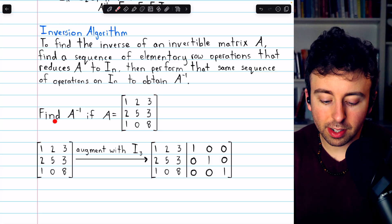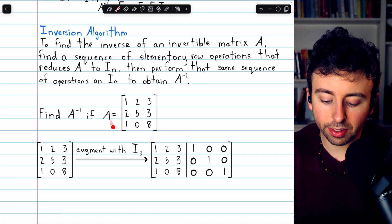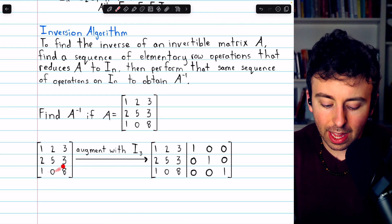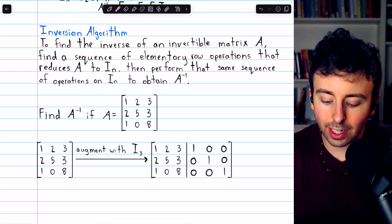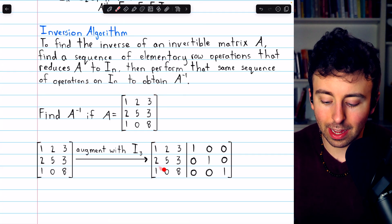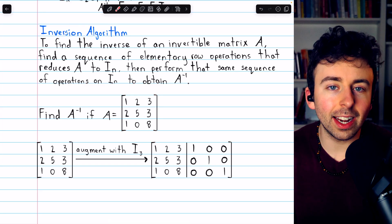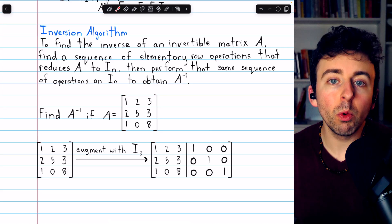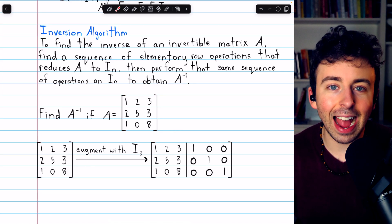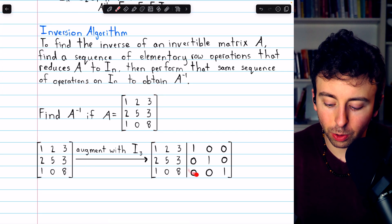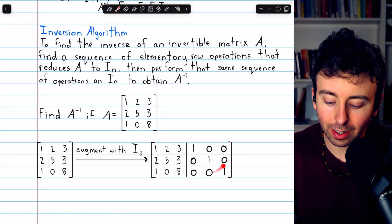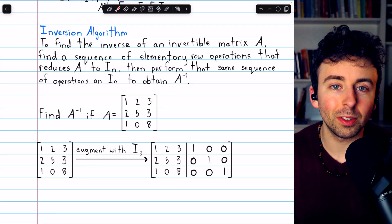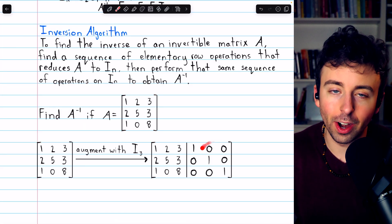In this problem, we are asked to find A inverse if A equals this 3-by-3 matrix. The way we'll do this is to begin by augmenting A with the identity I3. Thus, we've got A here, and then on the right, separated, we have the identity. While we reduce A to reduced row echelon form, we will simultaneously be performing exactly the row operations we need on the identity on the right side of this matrix, in order to end up with the identity on the left and A inverse on the right.